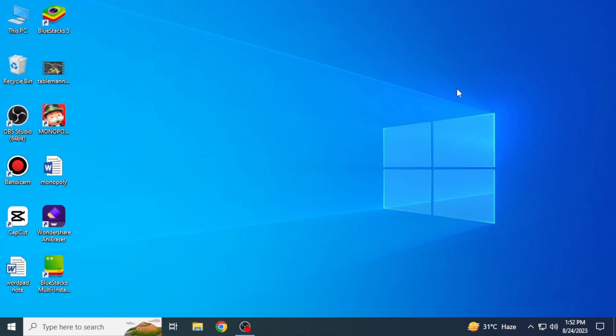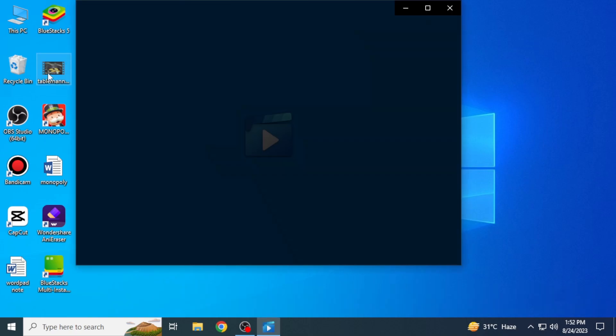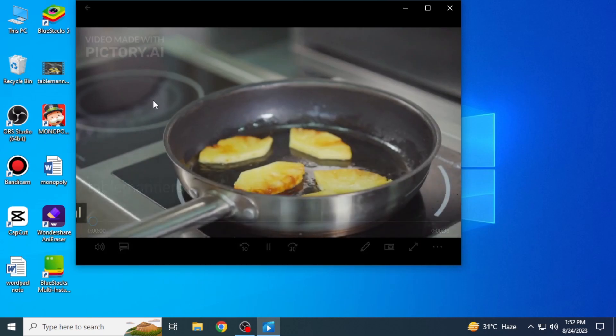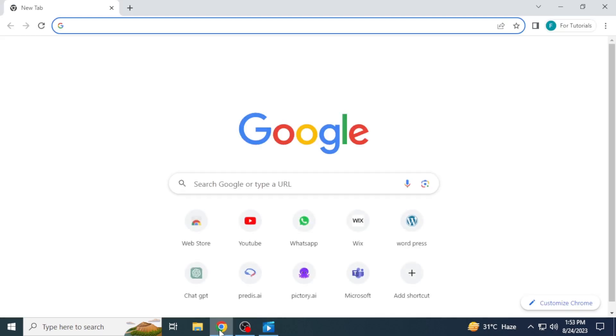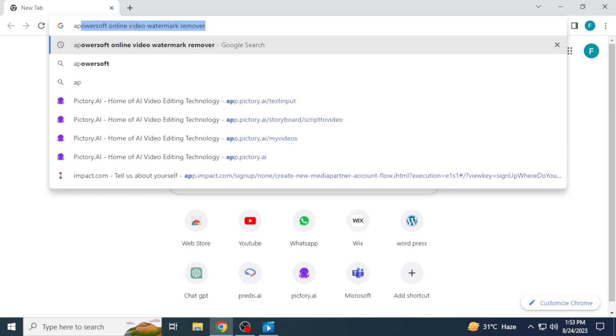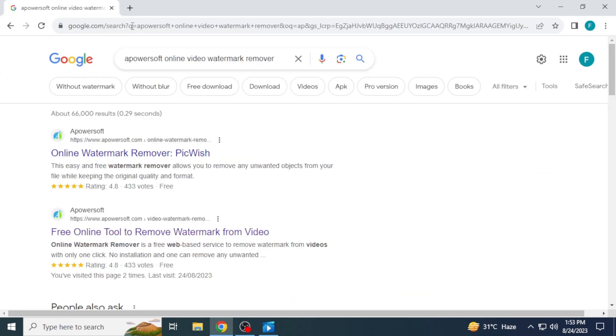First, what you need to do is create a video in Pictory.ai and save it to your PC, as I have it here. The next step is to open any browser on your system and search for PowerSoft Online Video Watermark Remover.